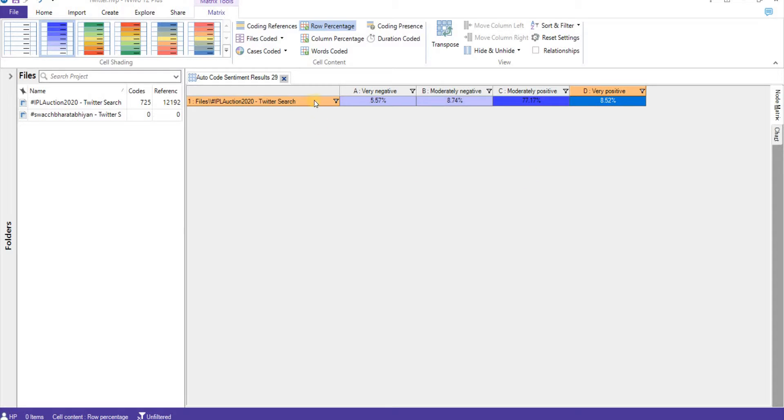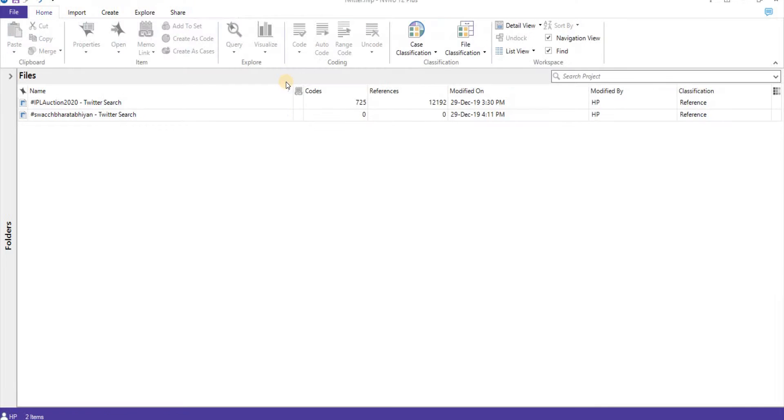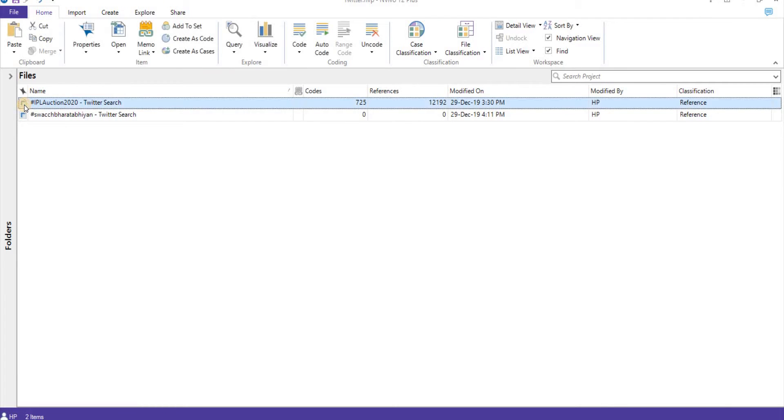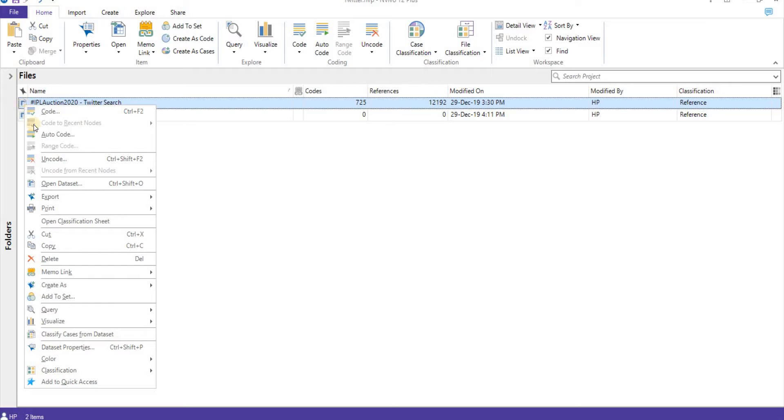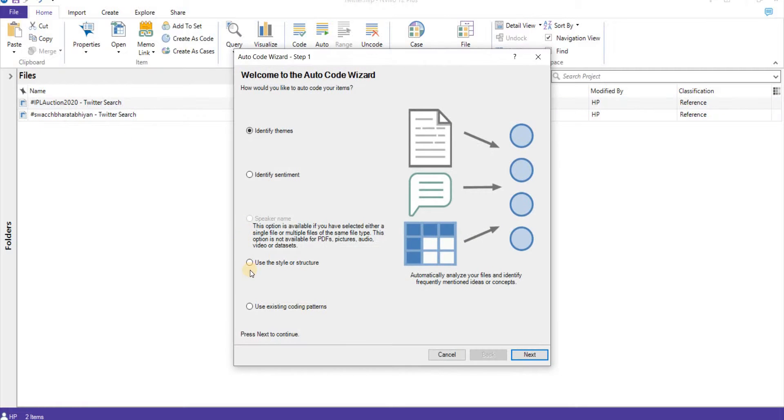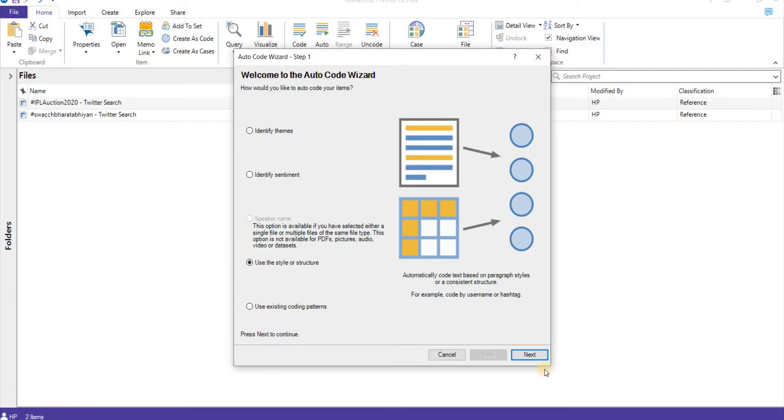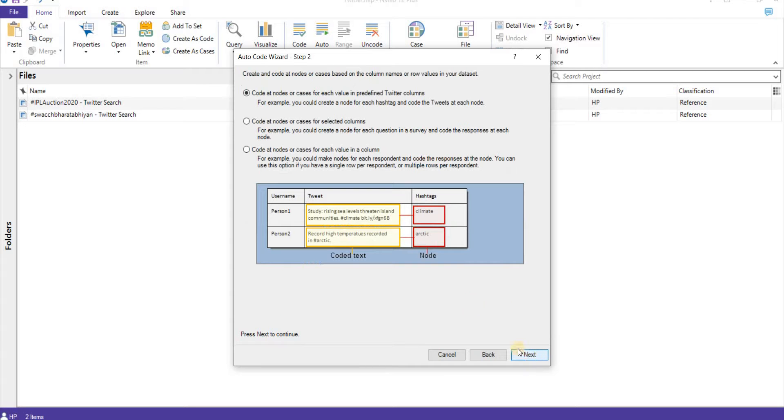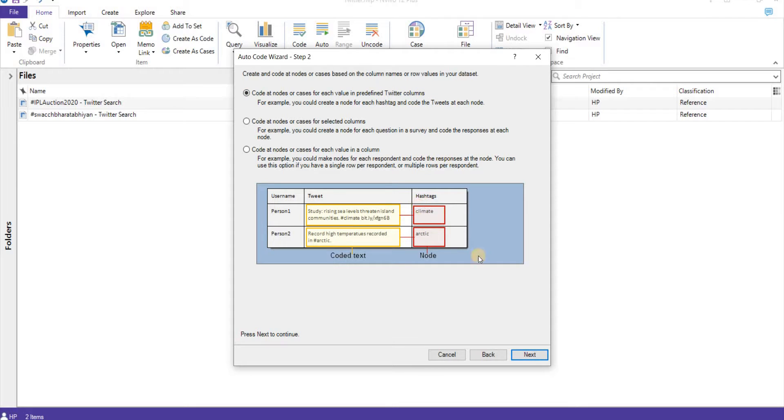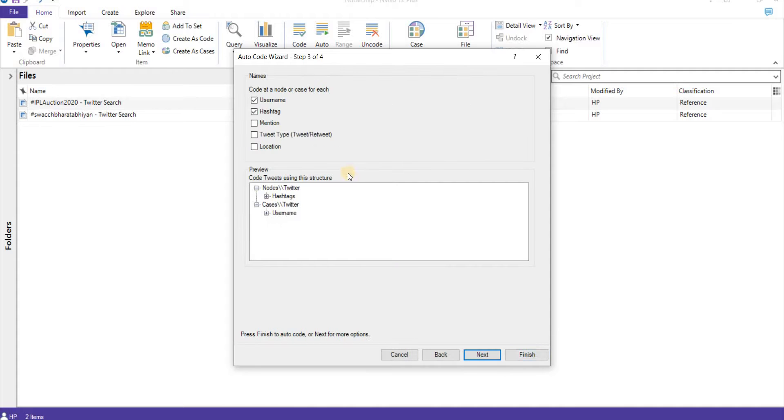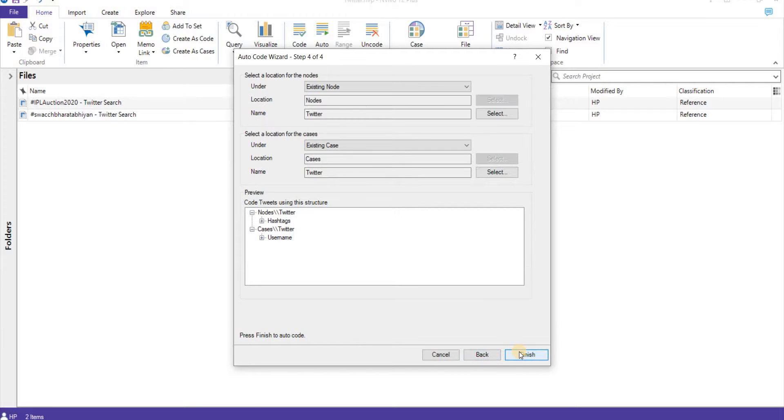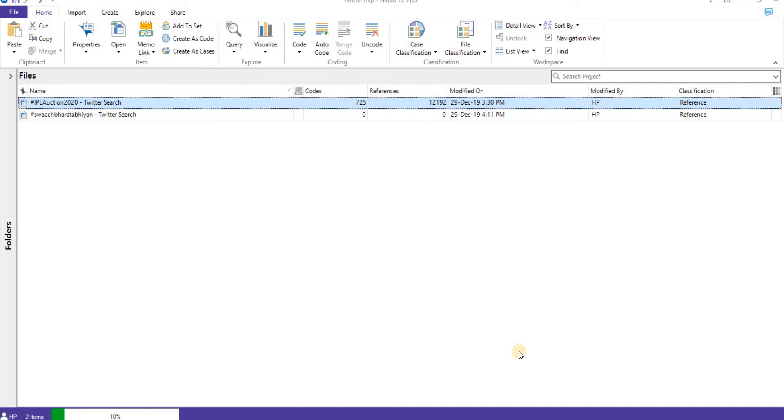Moving to next, we'll go again to auto-code and use style and structures. Click on next. It is automatically showing that this is something for Twitter, predefined Twitter columns. Here we have hashtags, username, we can use mentions. It will create nodes for it and finish.